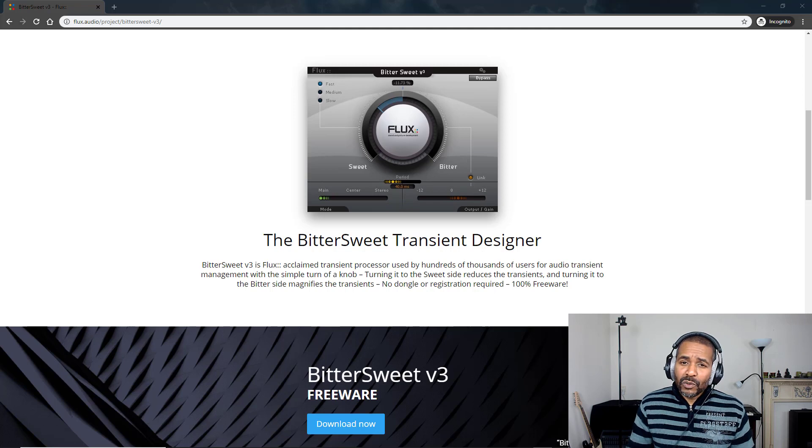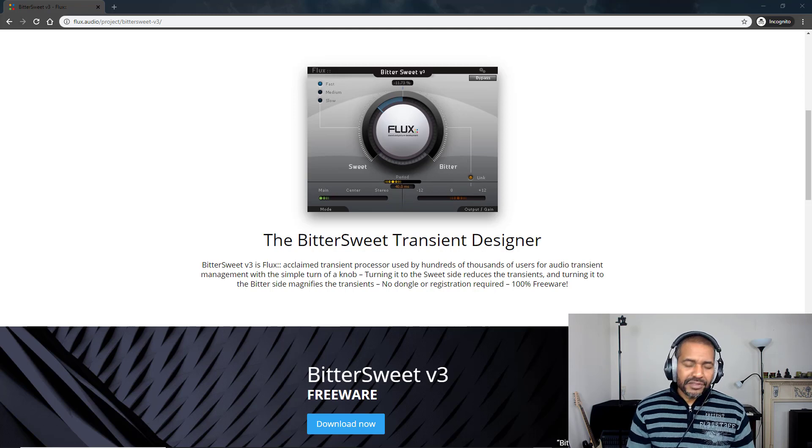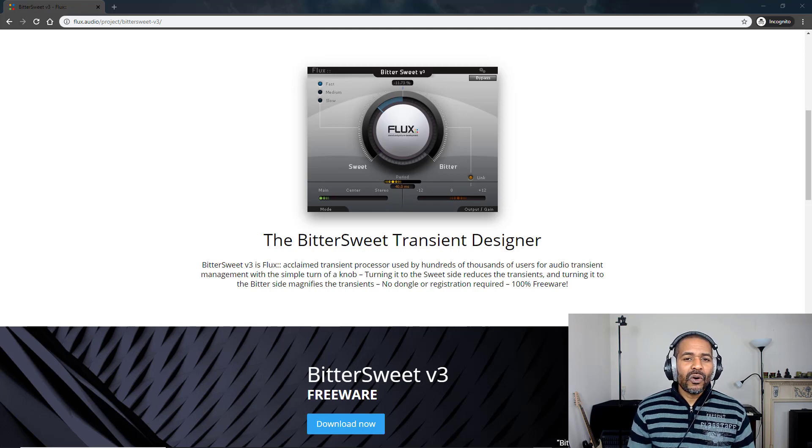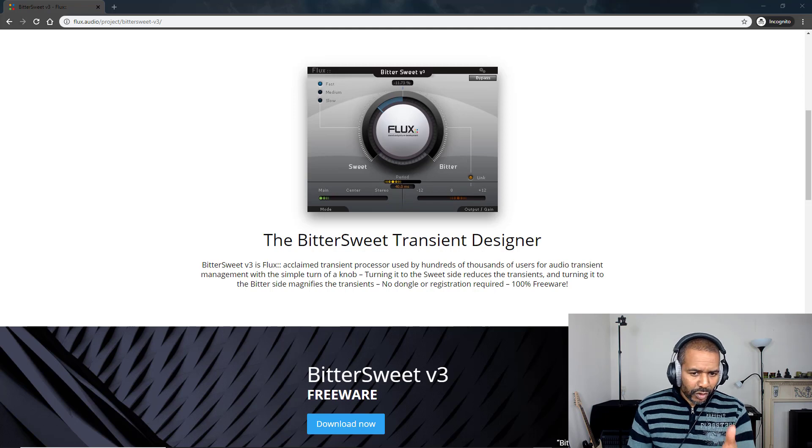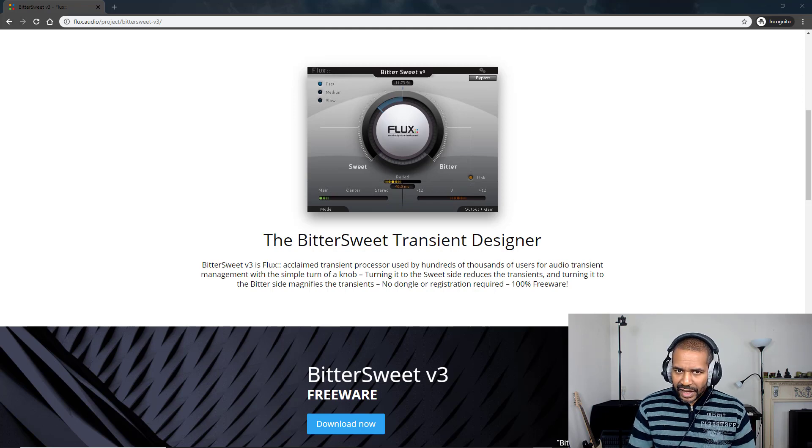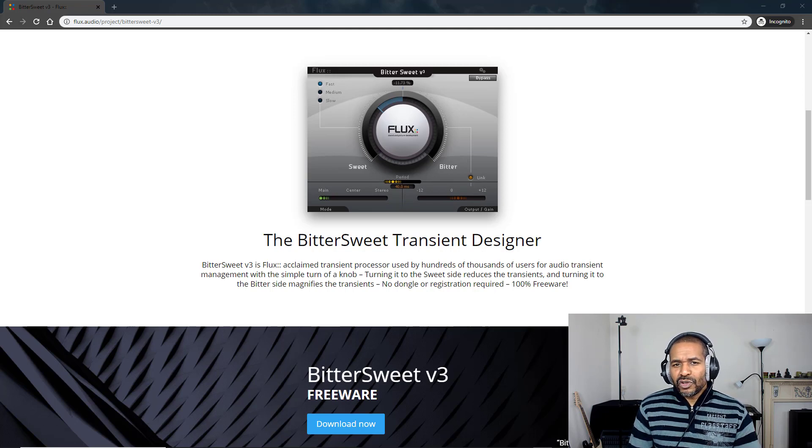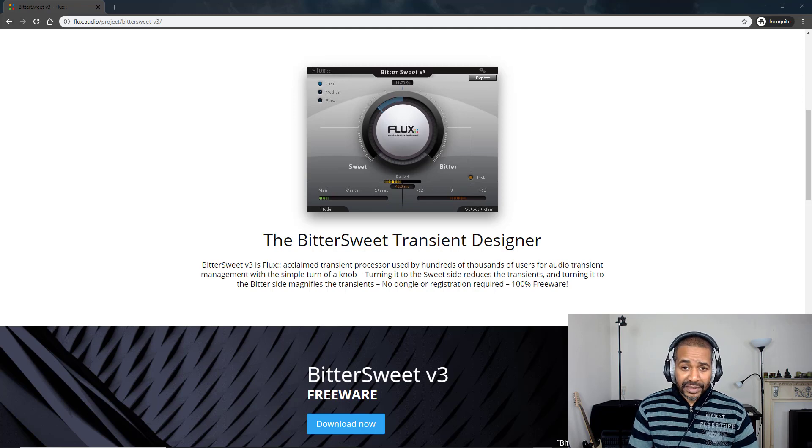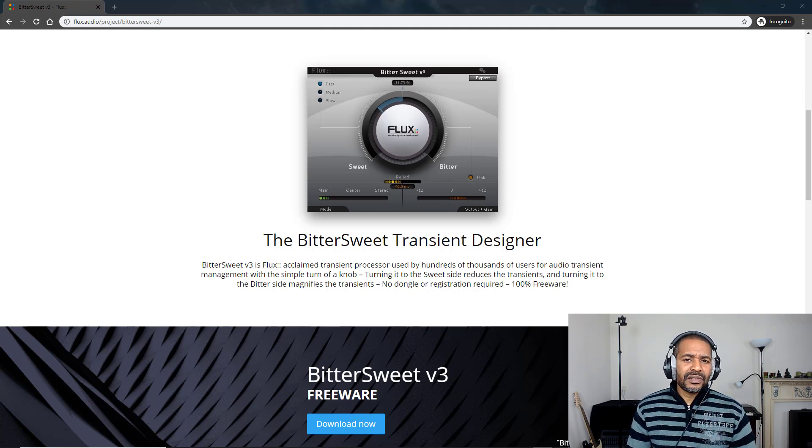But now, what is it? Well, BitterSweet is what we call a transient shaper or transient designer as they call it. I will show you a little demo in just a minute just to show you what it actually does. But for now, let's first take a look at the interface.